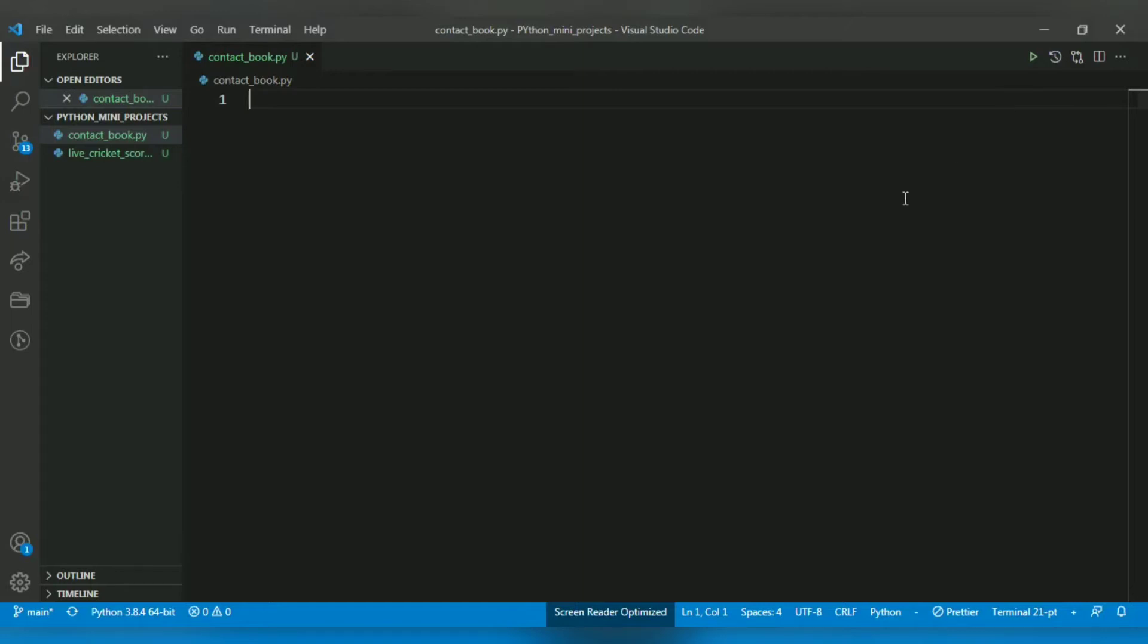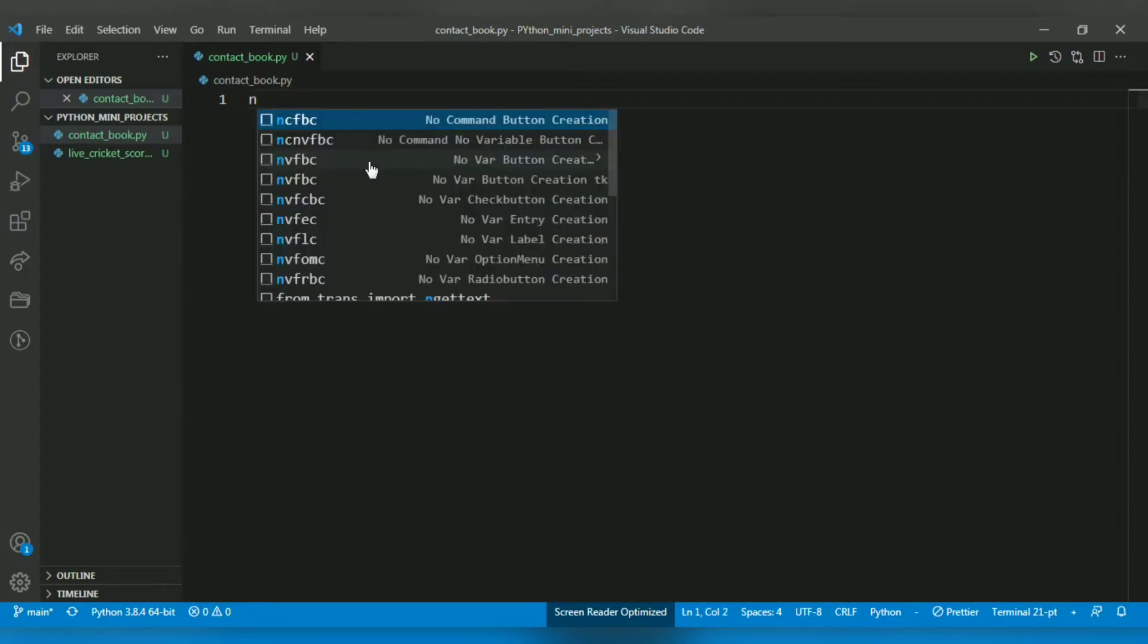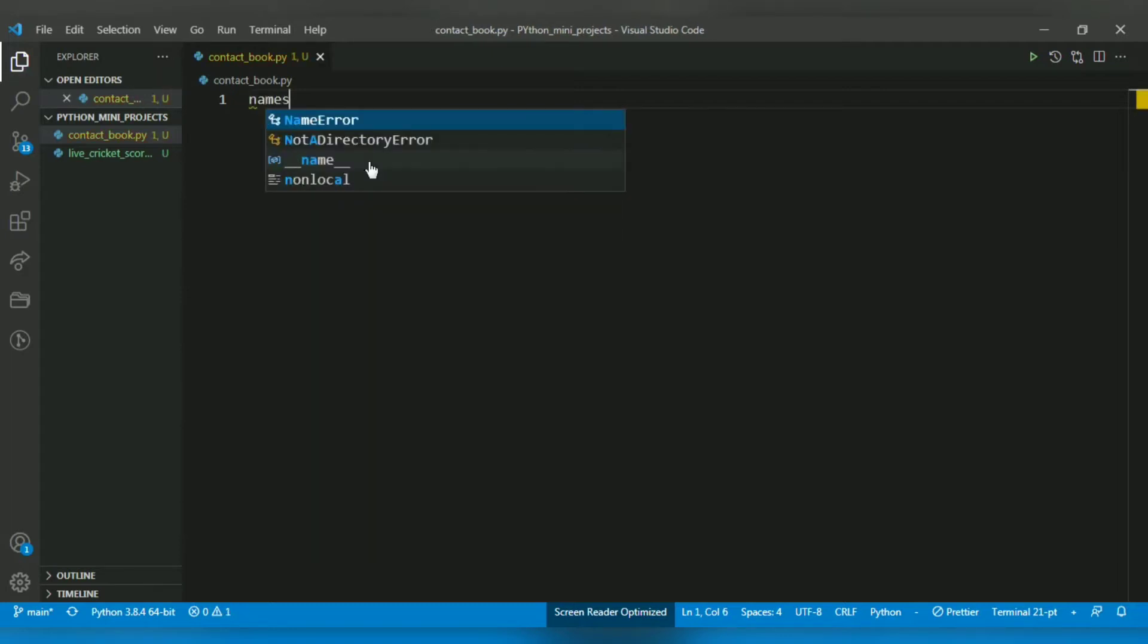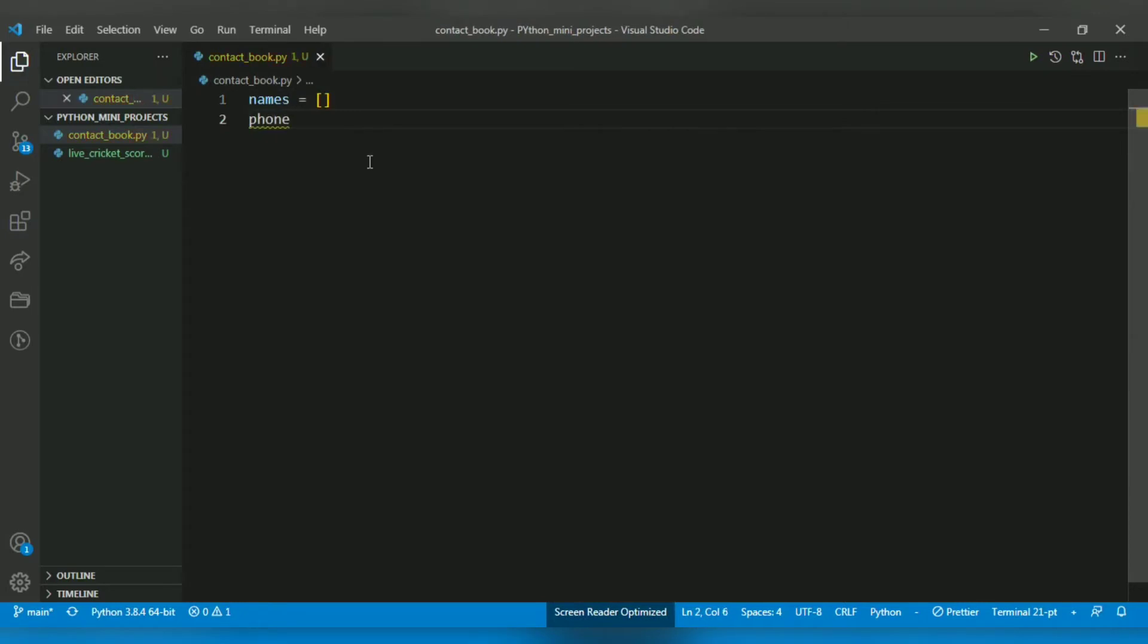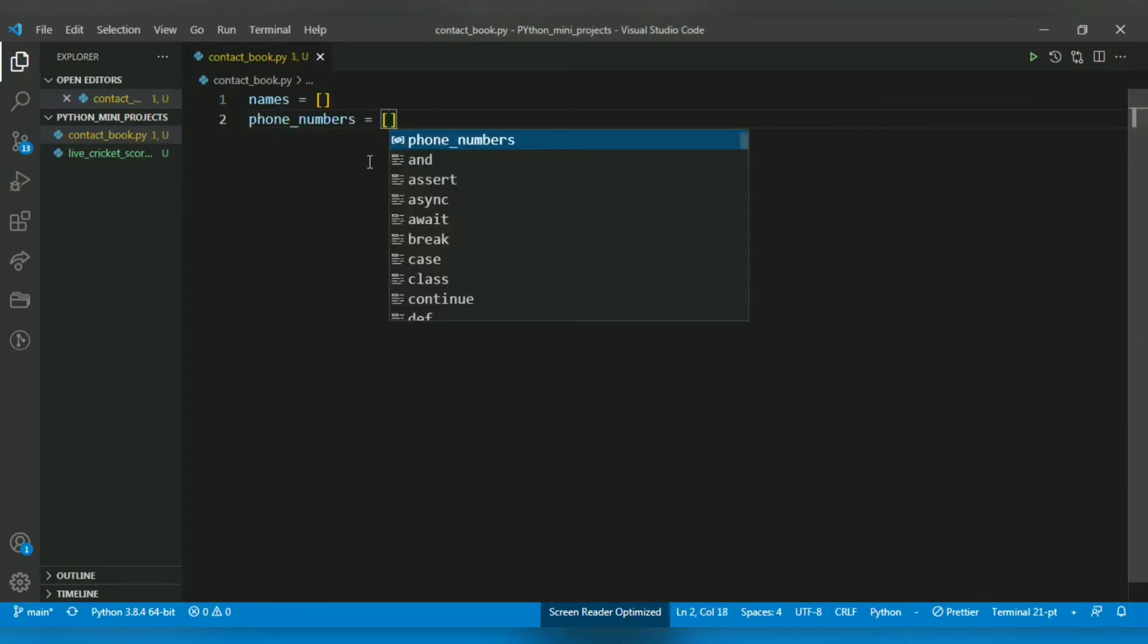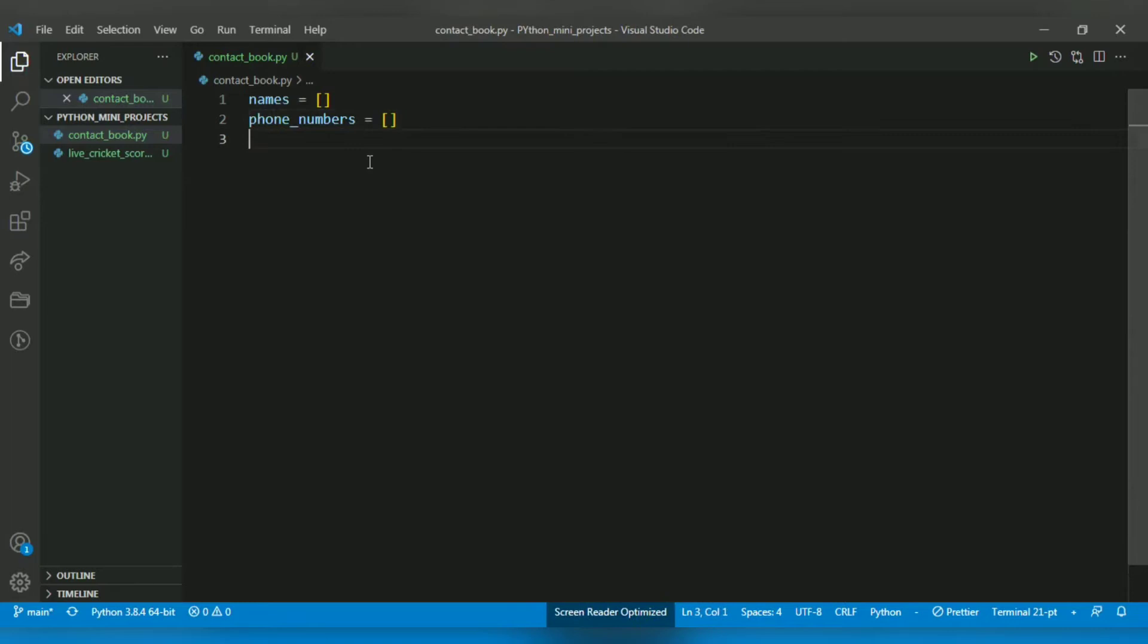Hello crazy coders, today we will make a contact book using Python. I've already created a new file and named it contact_book.py. A contact book mainly contains two things: names and phone numbers. So let me create empty lists for both - one for names and one for phone numbers.